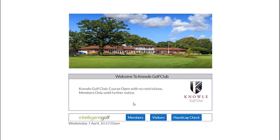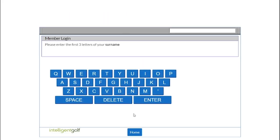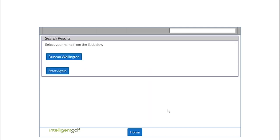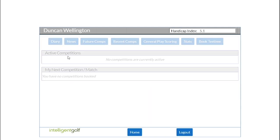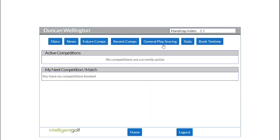To enter a social score or general play score, go to the PSI screen, click on members, put in the first three letters of your surname, and click on your name.